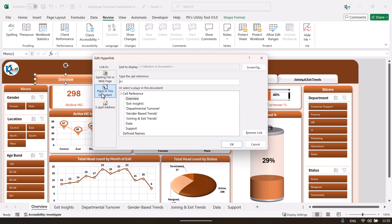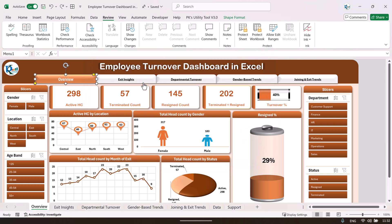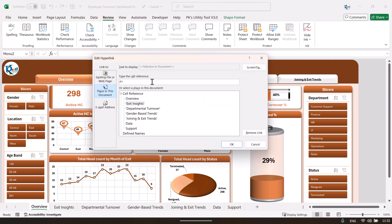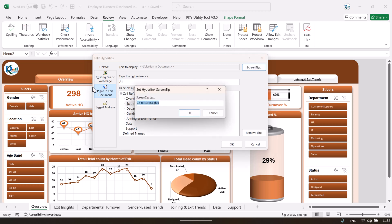In the hyperlink window, select 'Place in This Document' and all the sheet tabs available in your dashboard will appear. Select the name of the sheet tab where you want to jump using that button. For example, if I click this button I should jump to the exit insights page, so I press Ctrl+K, select 'Exit Insights,' and it will take me to the A1 range of that sheet. Click OK.